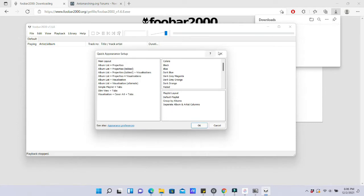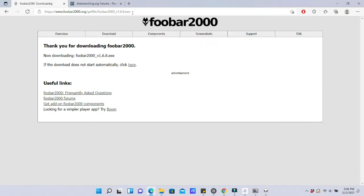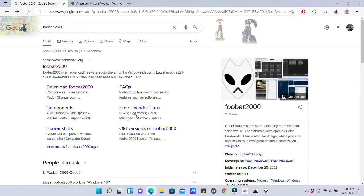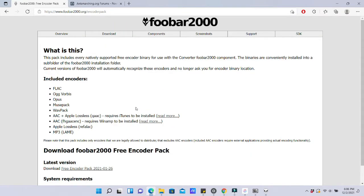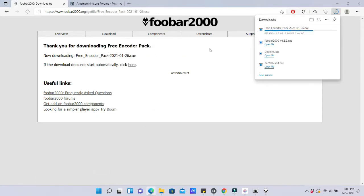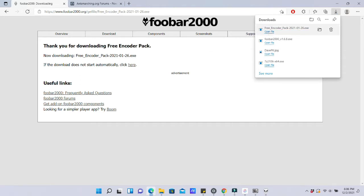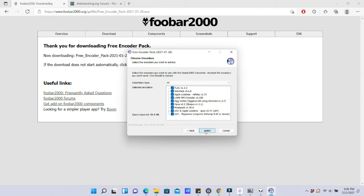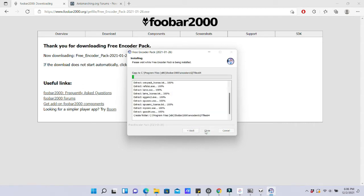We're also going to want to download something with this. Now that we have foobar2000 downloaded, we're going to go back to the main page and hit the free encoder pack. That free encoder pack is what we need to download as well — that's going to help us convert to ALAC format, which is the format compatible with iTunes. Just like AAC format is used for MP3-like quality, ALAC is what we use for high quality lossless in an Apple format that you can pull up on iTunes, your iPhone, or any Apple device.